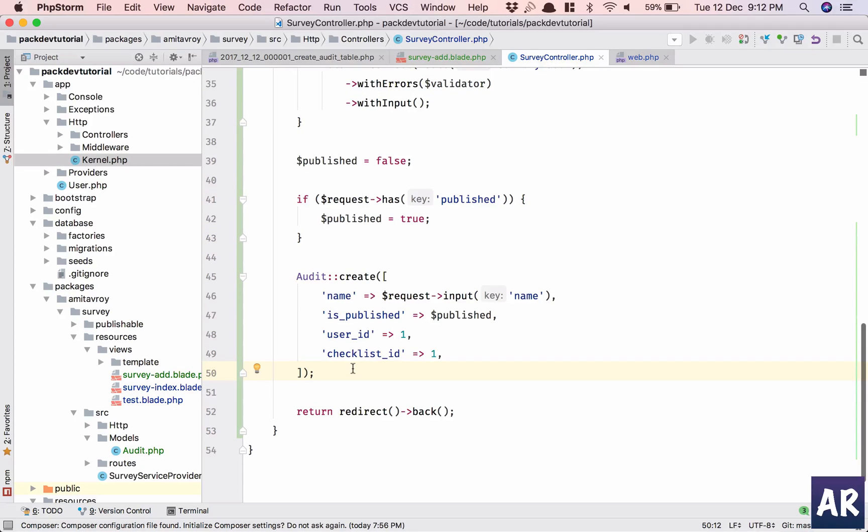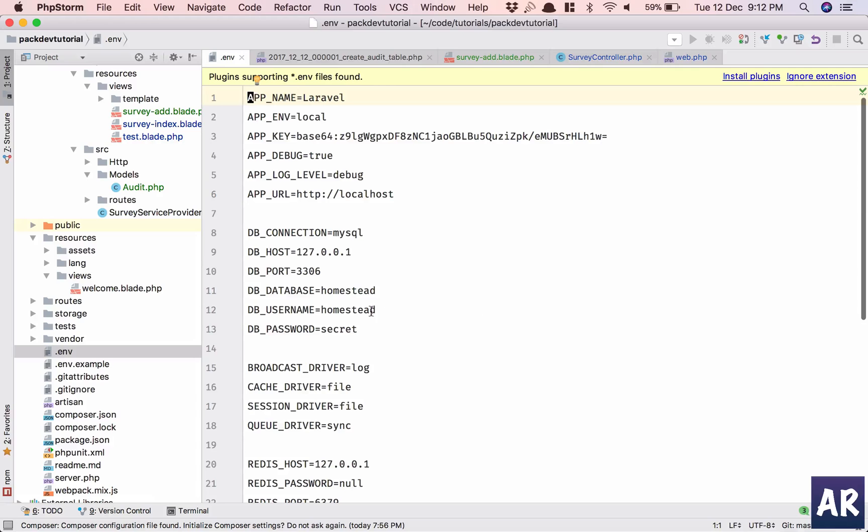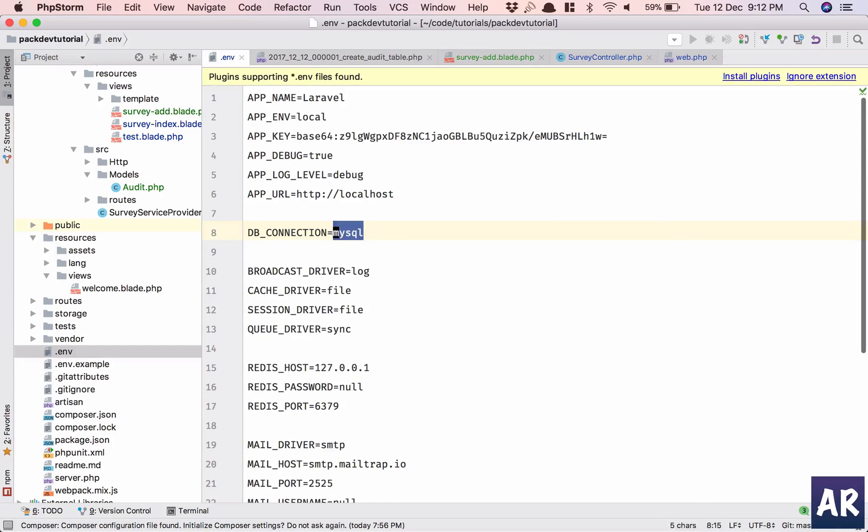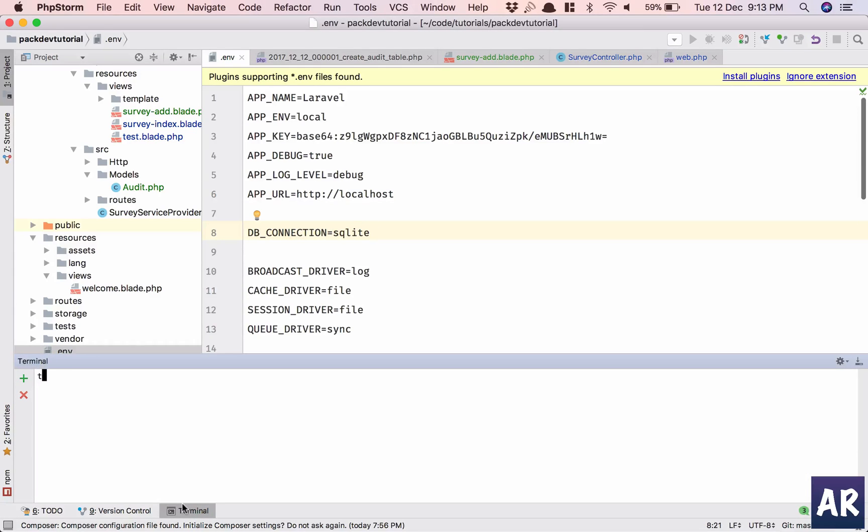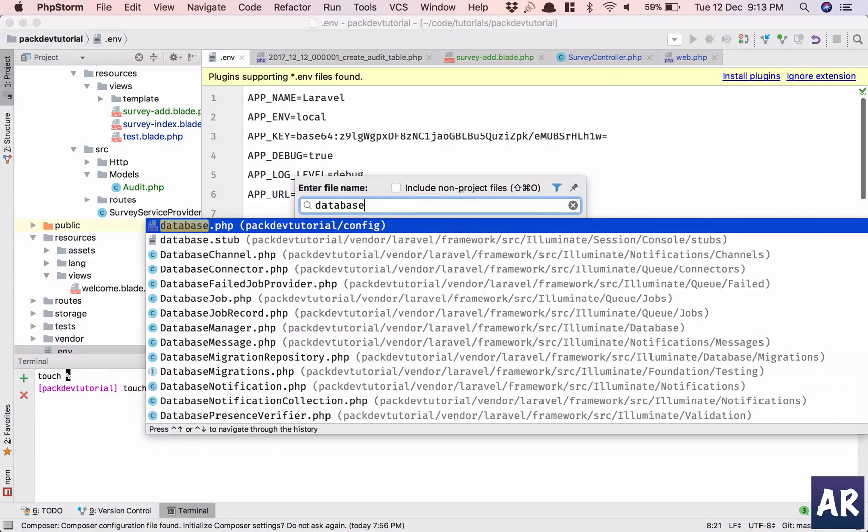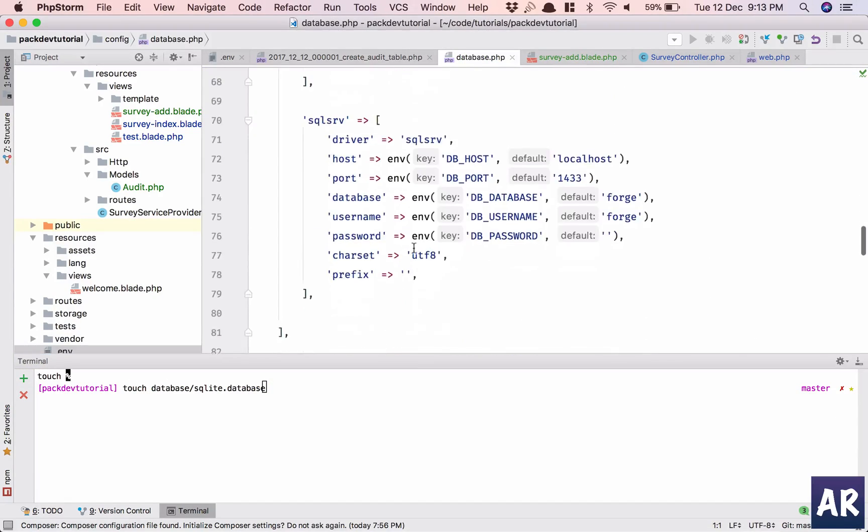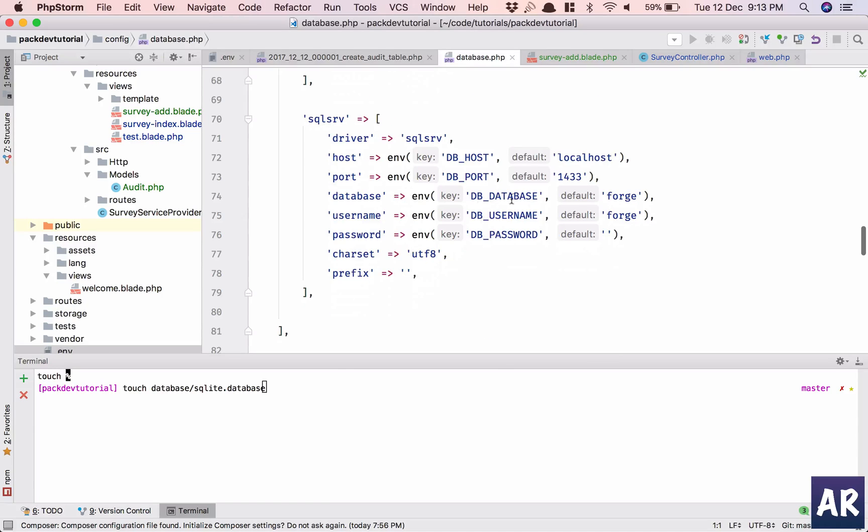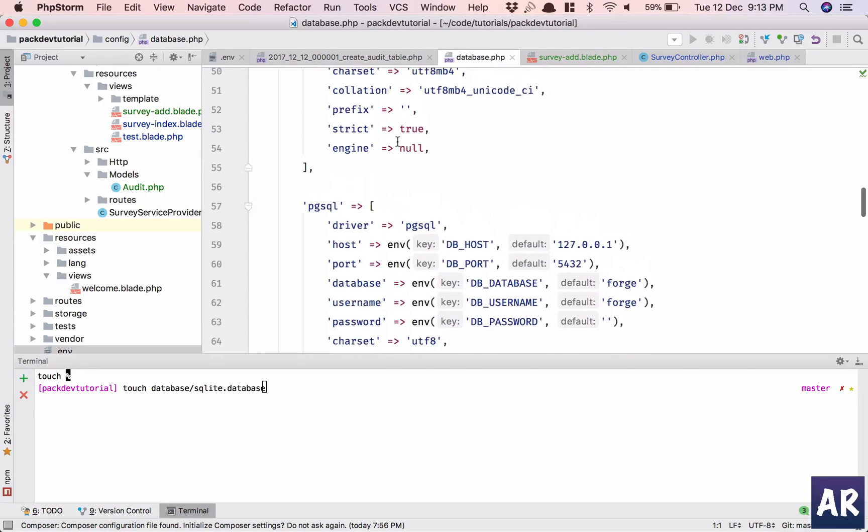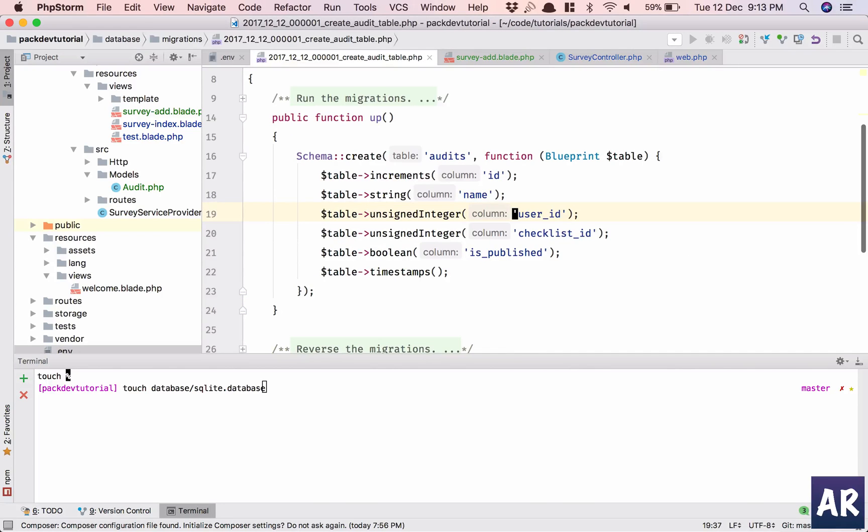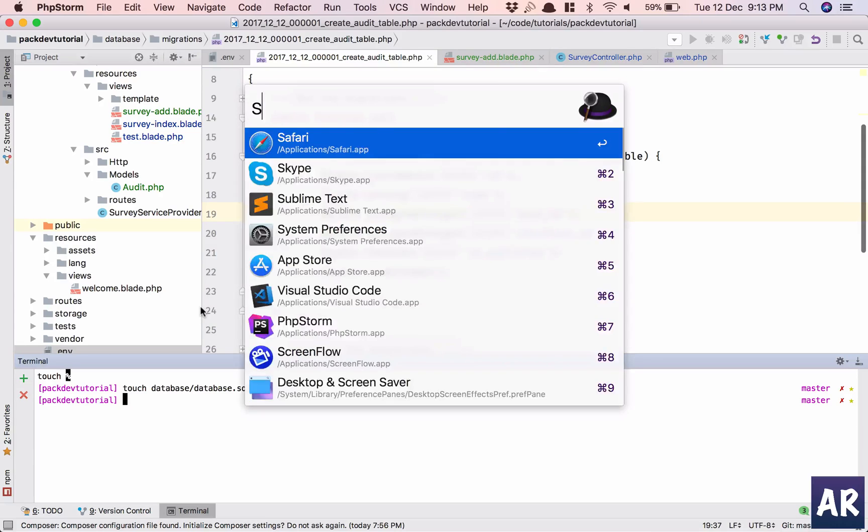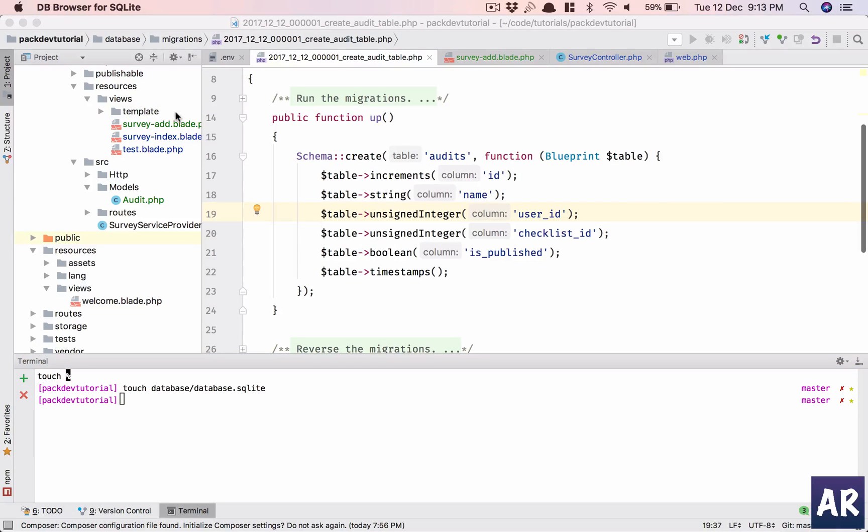Now what do we have? Where is my env? Okay, homestead. I don't want homestead. Let me use SQLite. Okay, touch database. Was that the file name? Dot SQLite. Okay, it's the other way around.